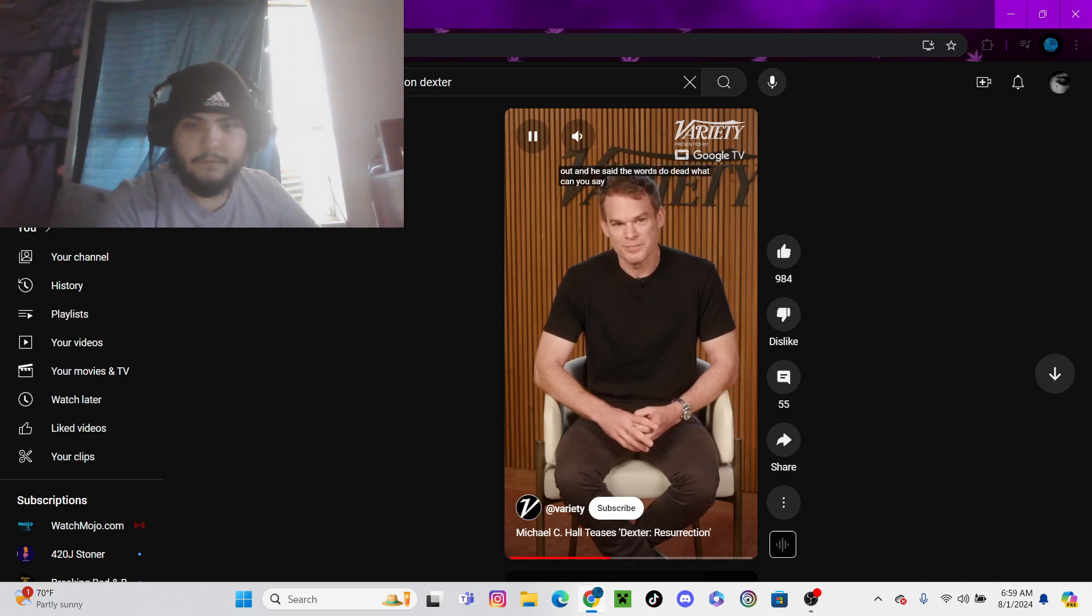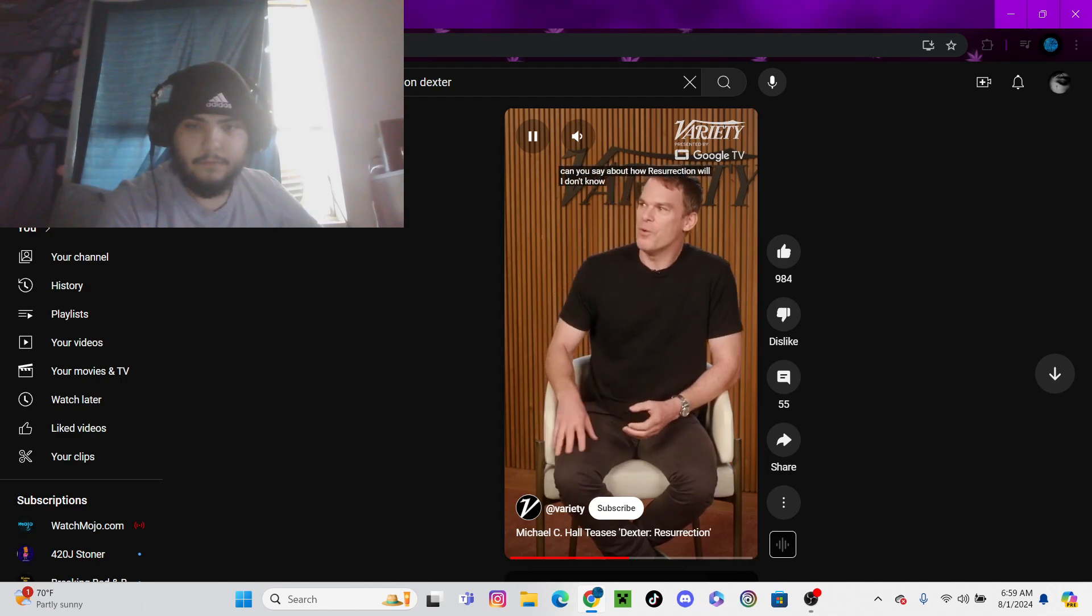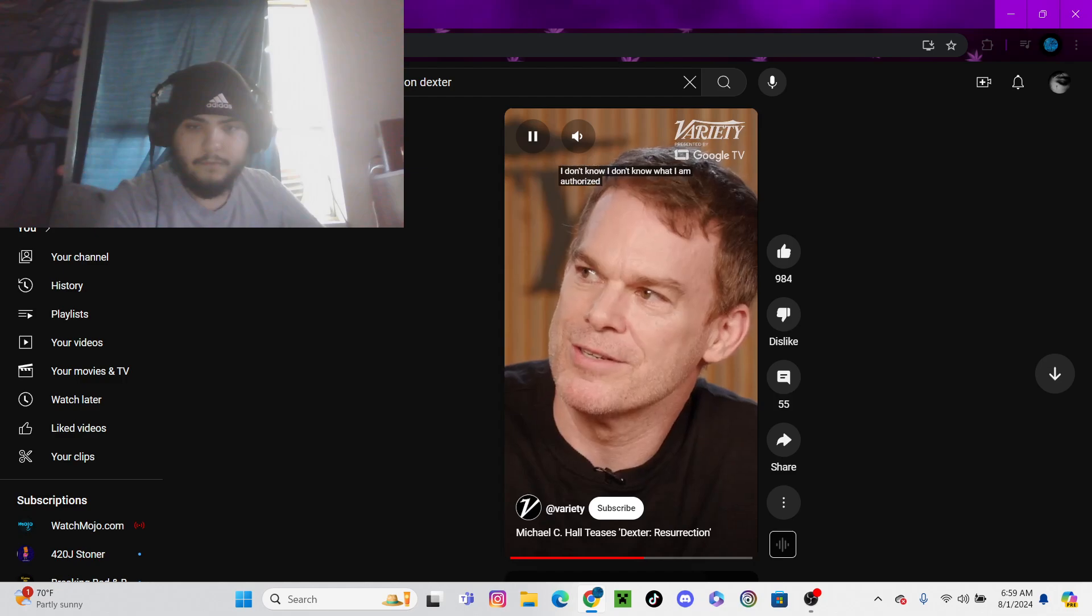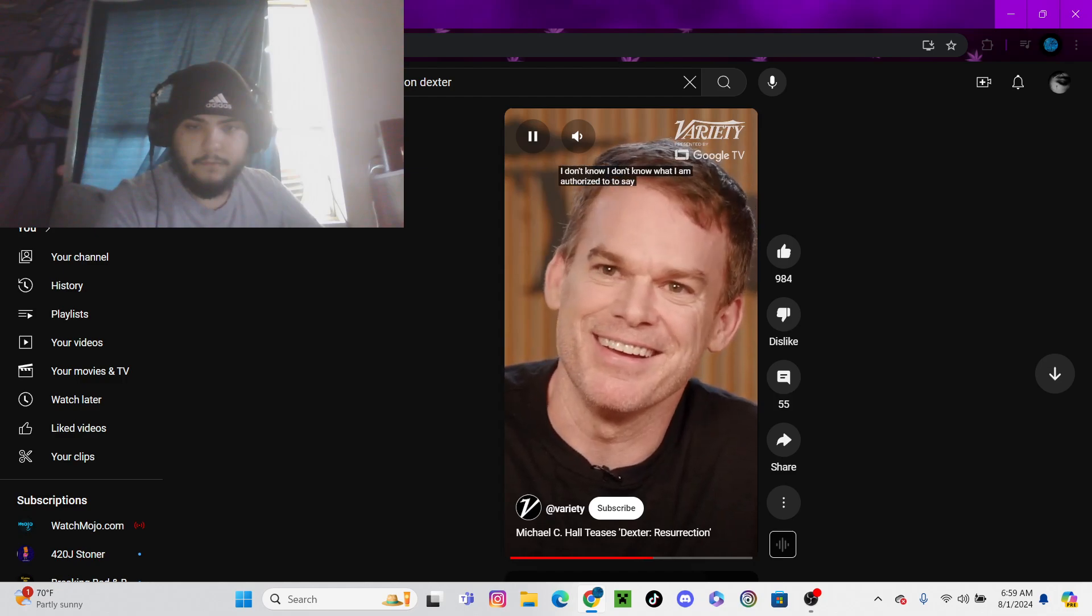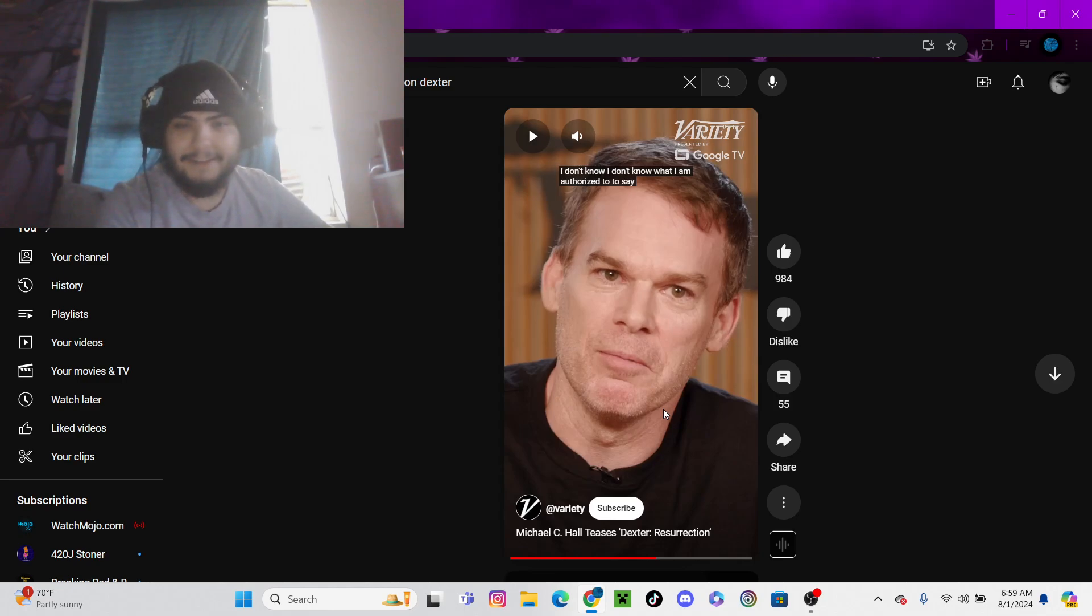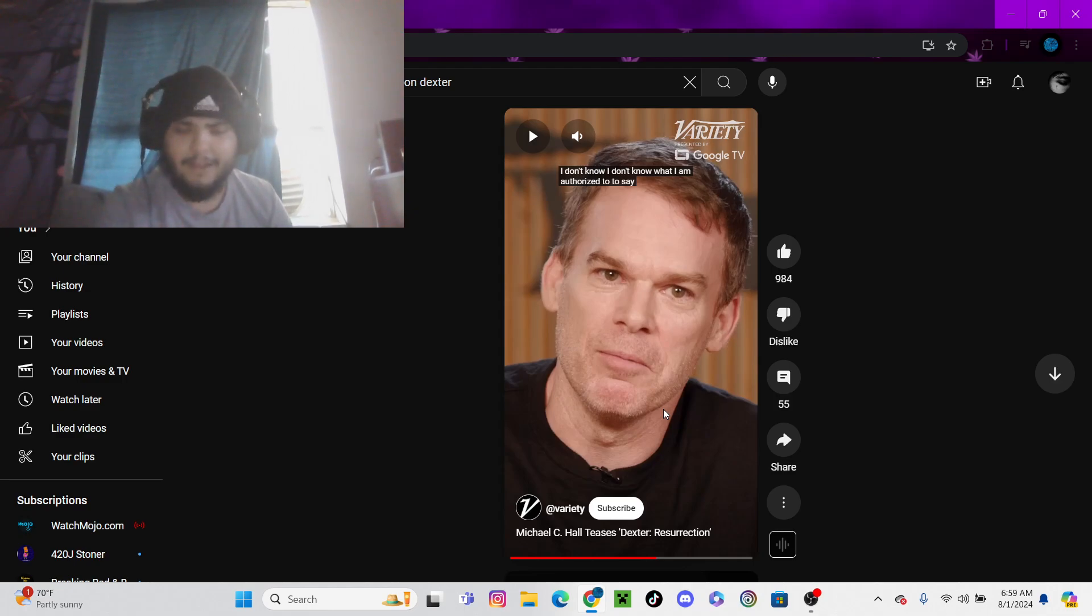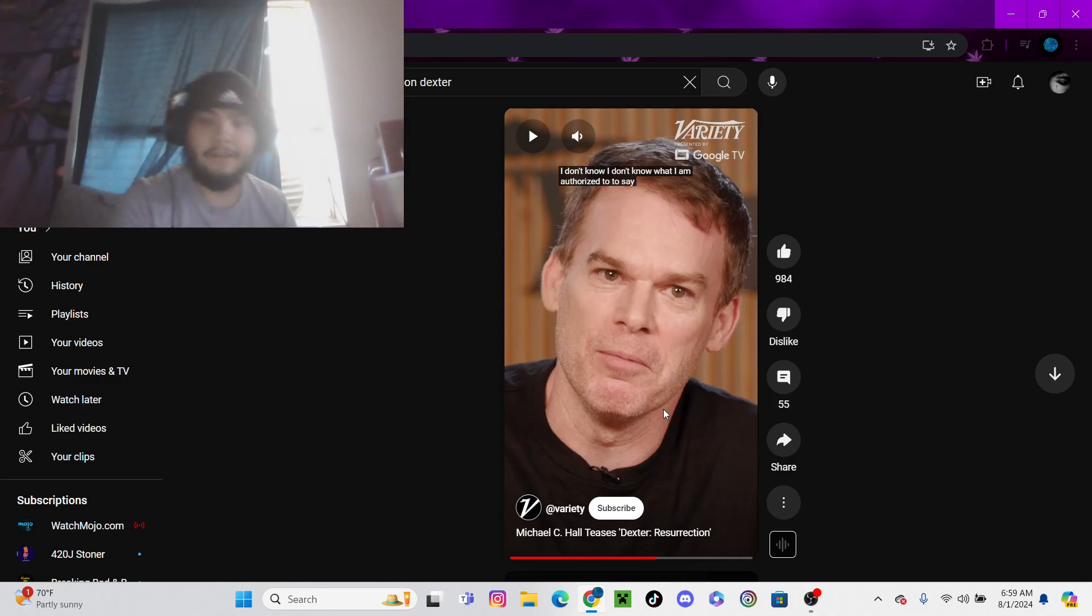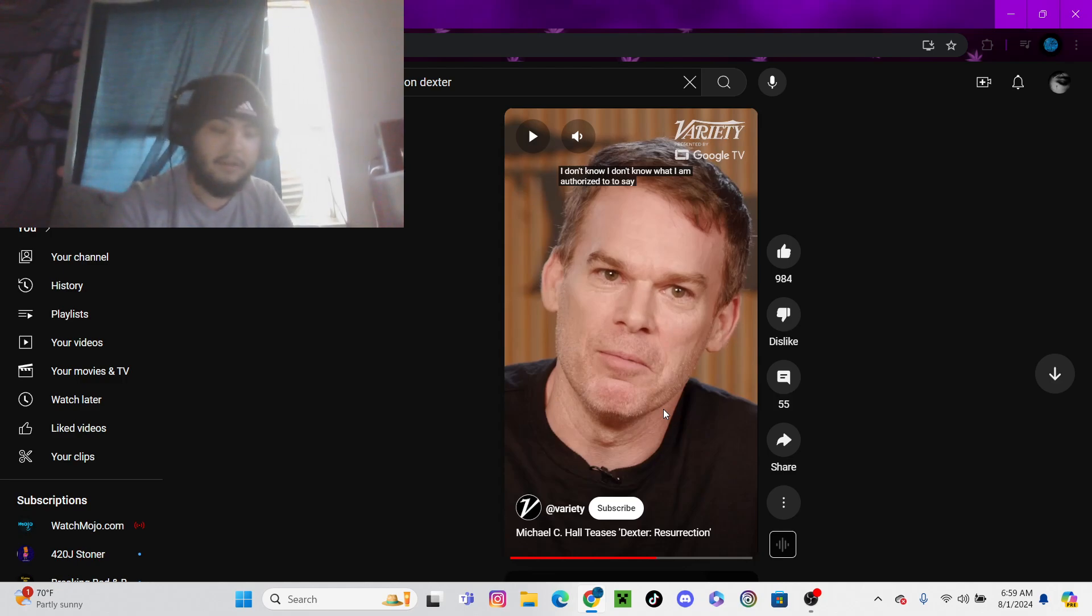What can you say about how Resurrection will bring Dexter back? 'I don't know what I'm authorized to say.' But he's out here talking about it. That's how you build hype for a new TV show. I think this is going to be multiple seasons. I'm going to discuss more after this clip about how he's going to come back.